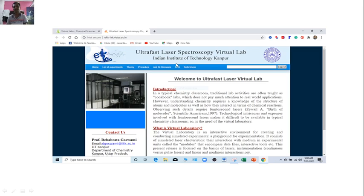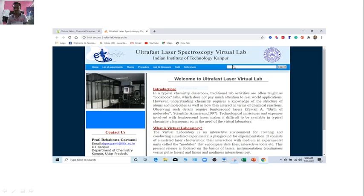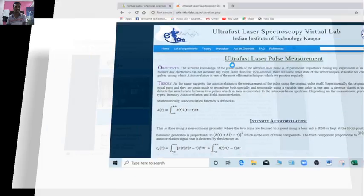Actually, this experimental virtual lab is developed by the Indian Institute of Technology, Kanpur. So, already I have said that all these contents are developed by various renowned institutes like Kanpur, Delhi, IIT Bombay and so on.